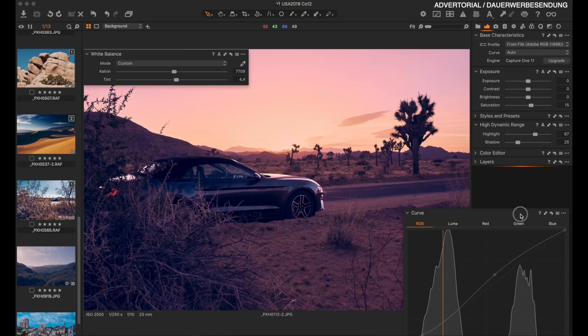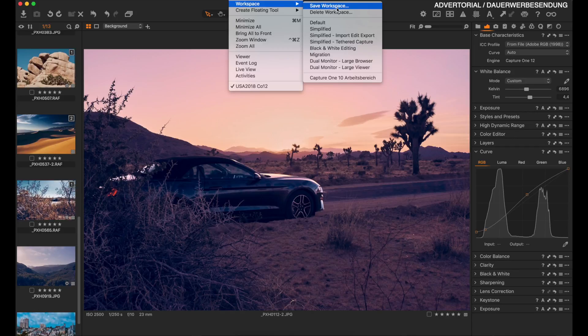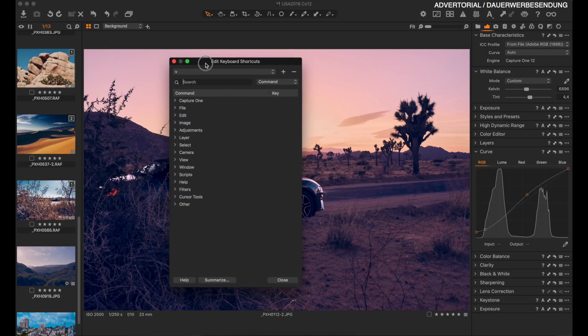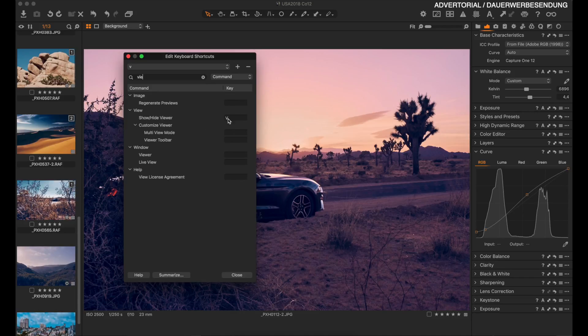Now let's close or remove the white balance tool. If you come from Lightroom, you want to make sure to select workspace and choose migration. Migration will change the way Capture One looks and help you get things done way quicker because it's made for people switching from other applications. Also make sure you have a look at the keyboard shortcut manager, where you get access to all the tools that Capture One provides.